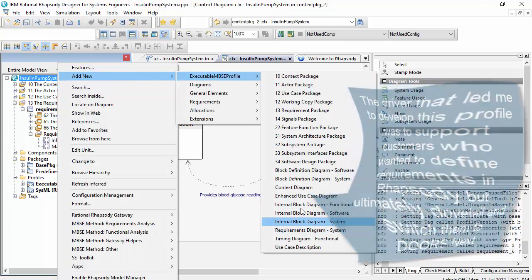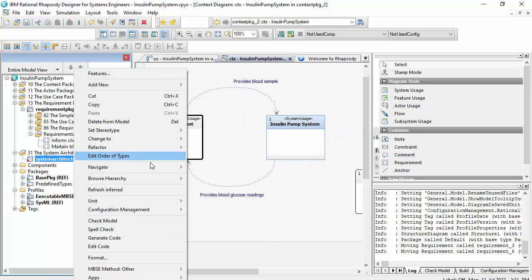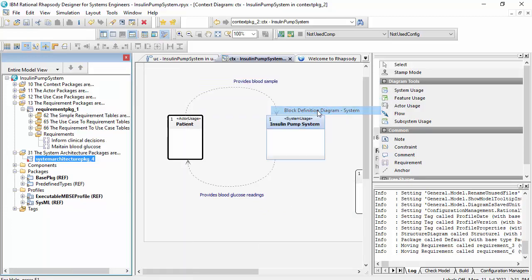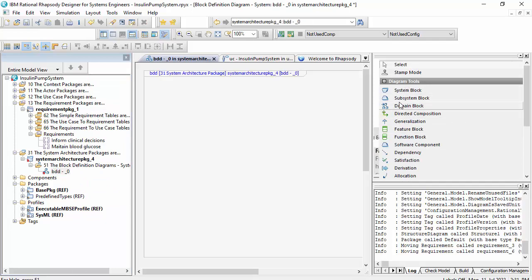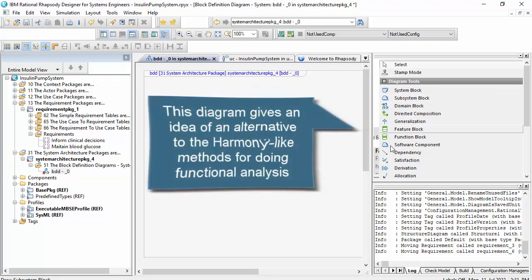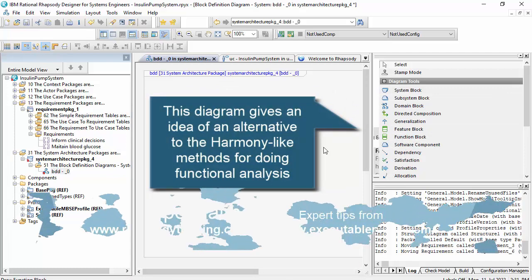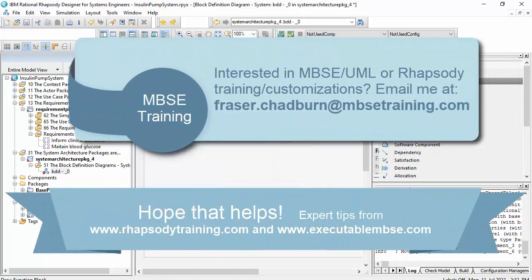I've also got a system architecture package, which fundamentally has block definition diagrams with system blocks and subsystem blocks, and a feature-function modelling capability — but that's a separate topic as there's quite a lot of additional stuff there as well. Thank you very much.